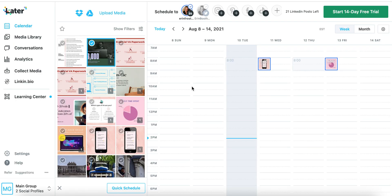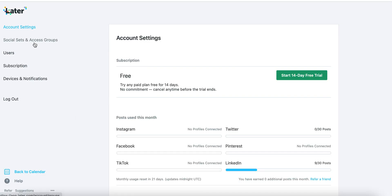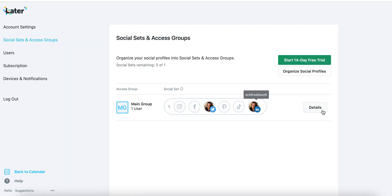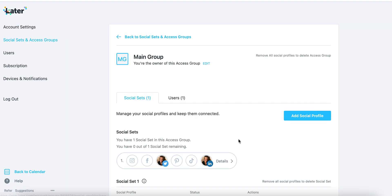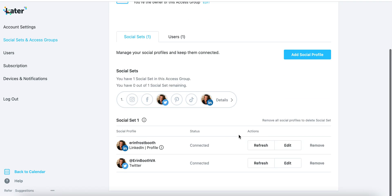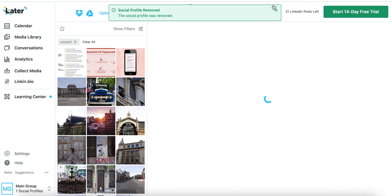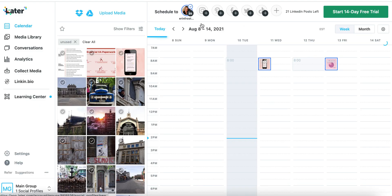If, by the way, you want to delete any of the platforms that you've connected to, you're going to go down to settings on the left-hand side, look for social sets and access groups, hit the details, and then scroll down until you find your lists. It's pretty easy to remove them. Once access is removed, that option will no longer be at the top of your screen either.